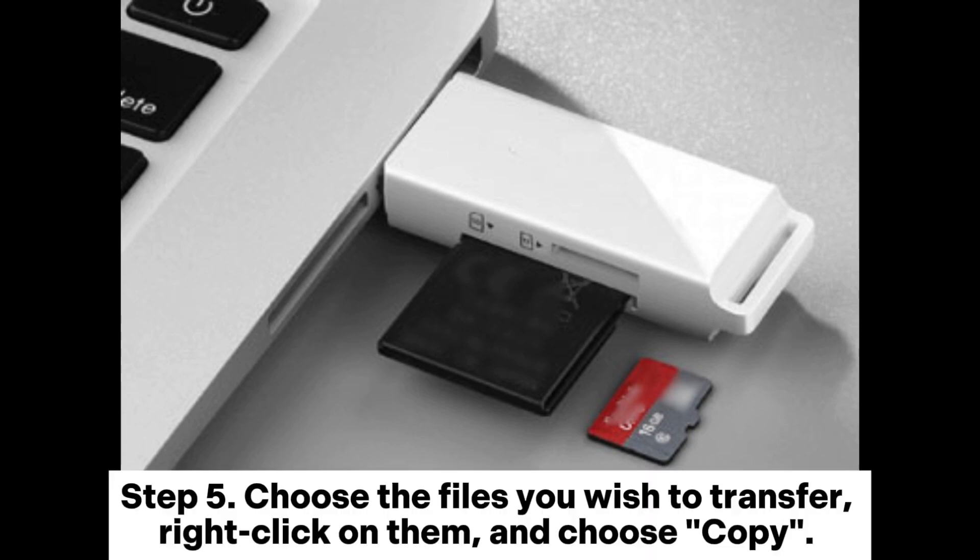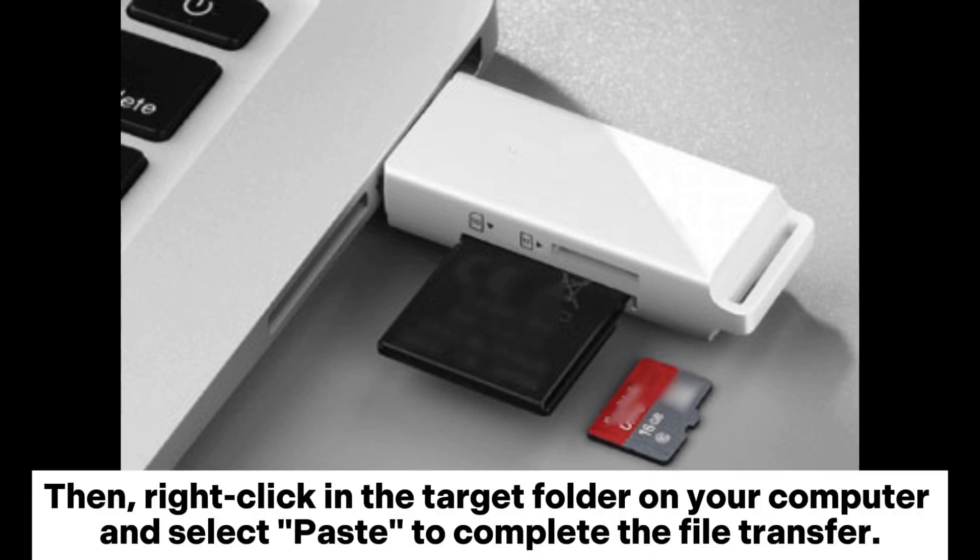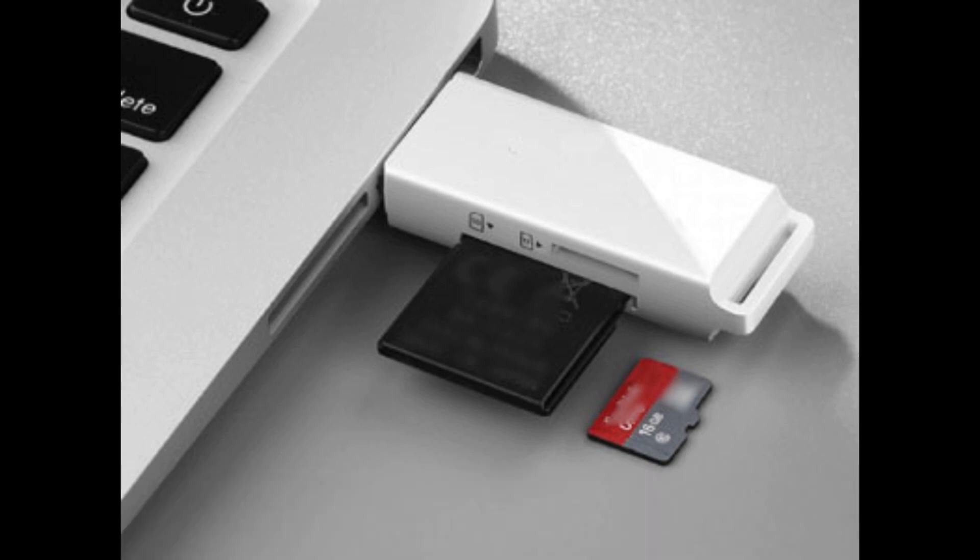Step 5. Choose the files you wish to transfer, right-click on them, and choose Copy. Then, right-click in the target folder on your computer and select Paste to complete the file transfer.